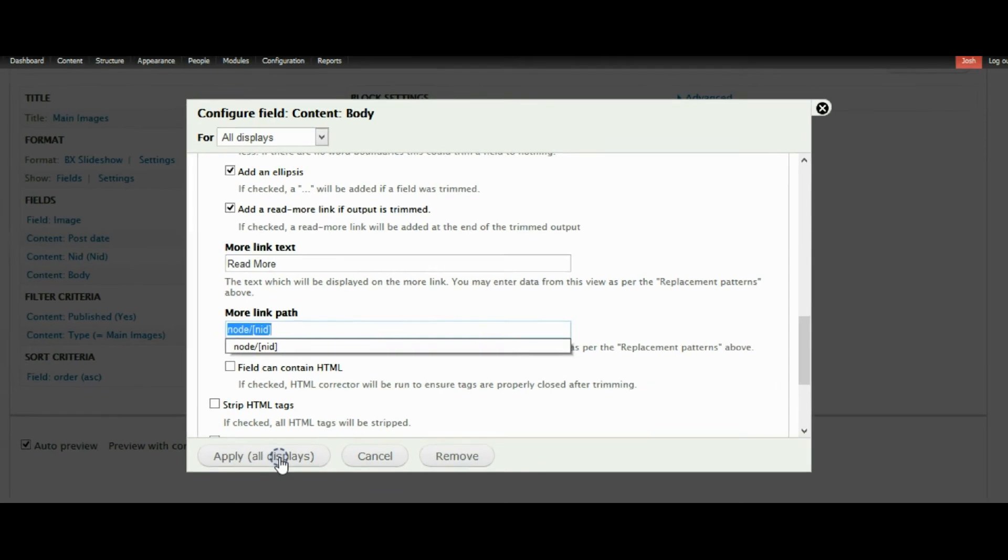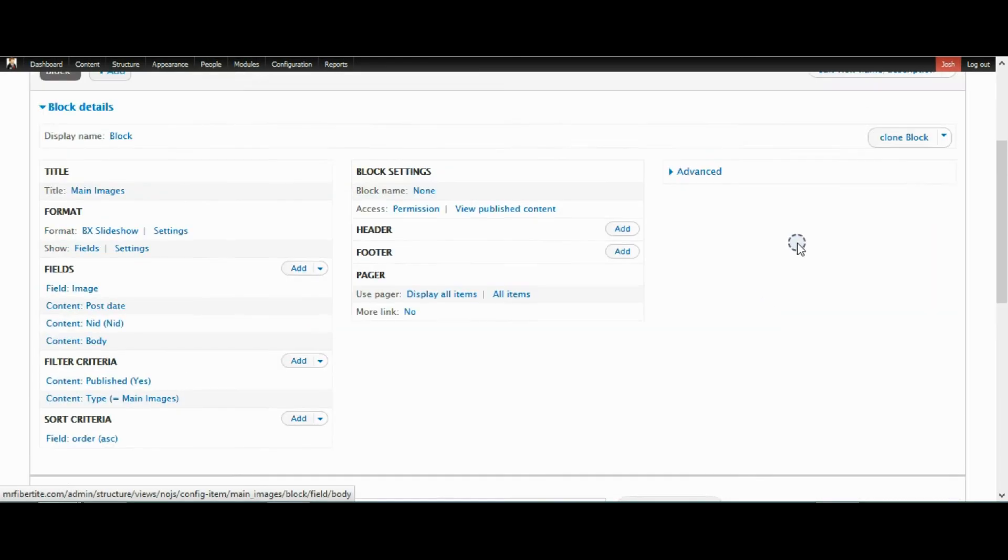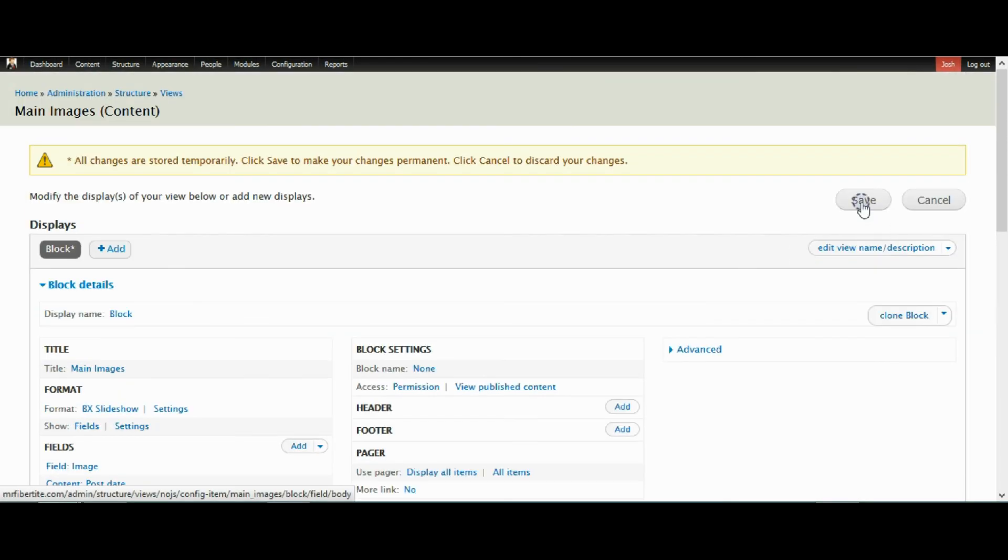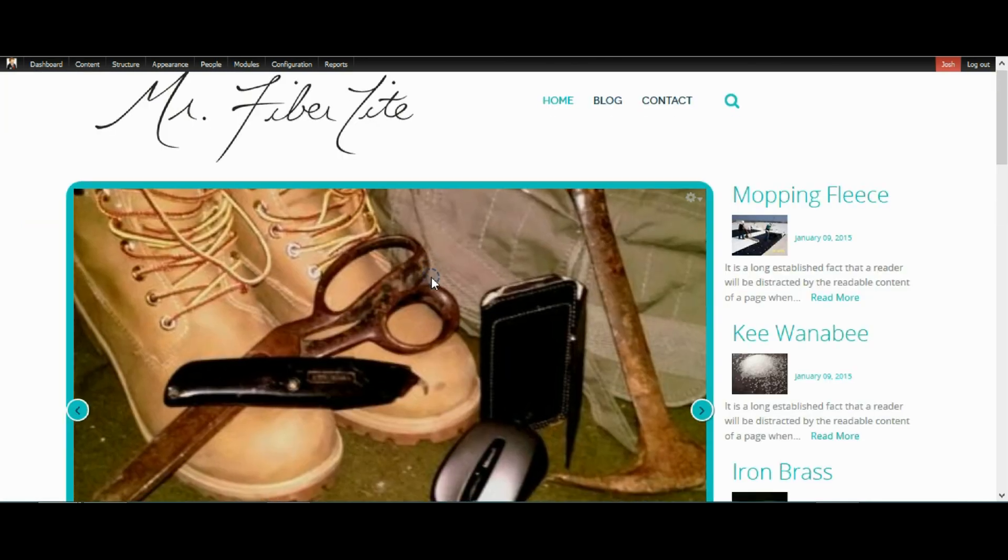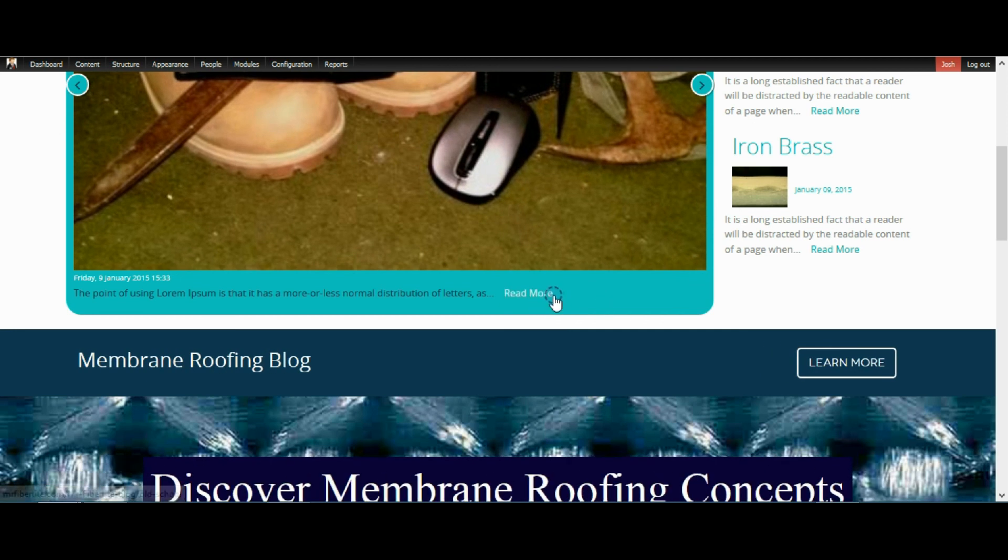Then everything should just work perfectly. Then it should be all done and ready to roll. I already have a little CSS making it white, but you can do whatever you want to yours.